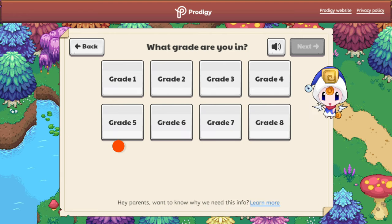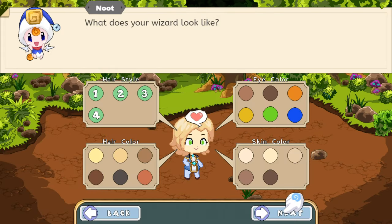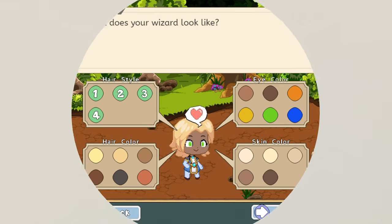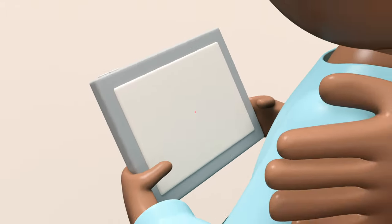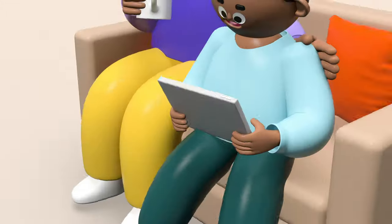Now you or your child can select what grade they are in. Finally, your child will create their character and begin their Prodigy journey. Thanks for watching!